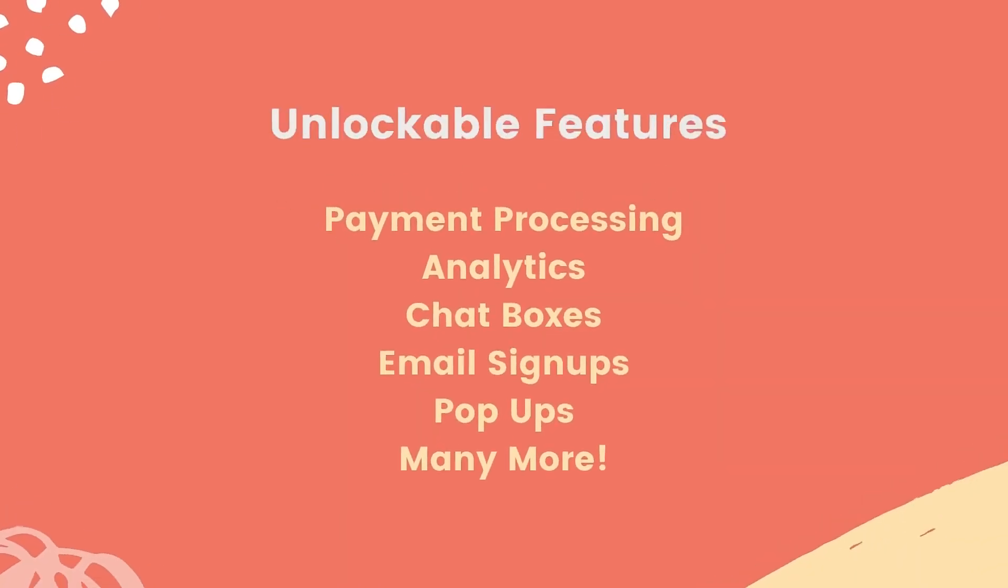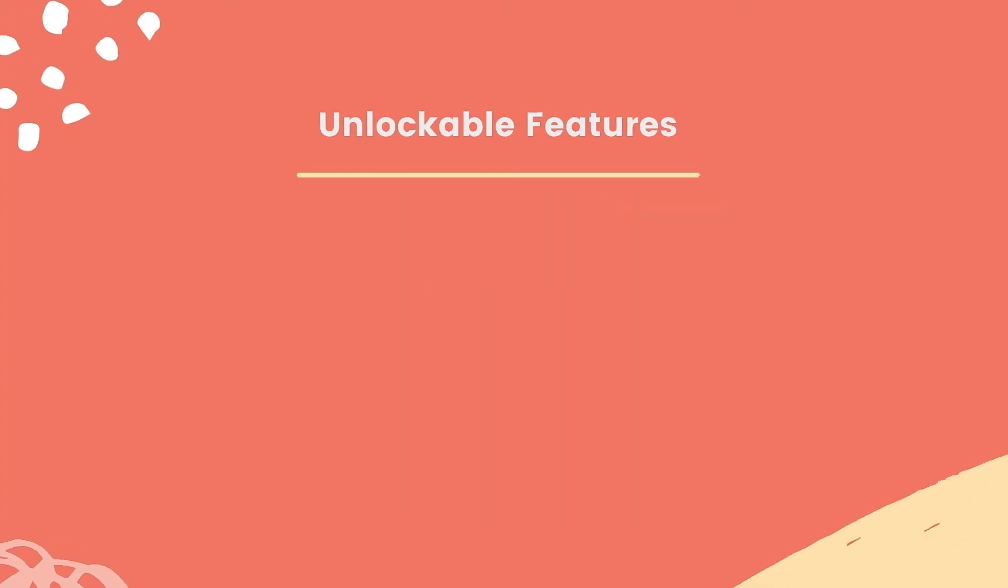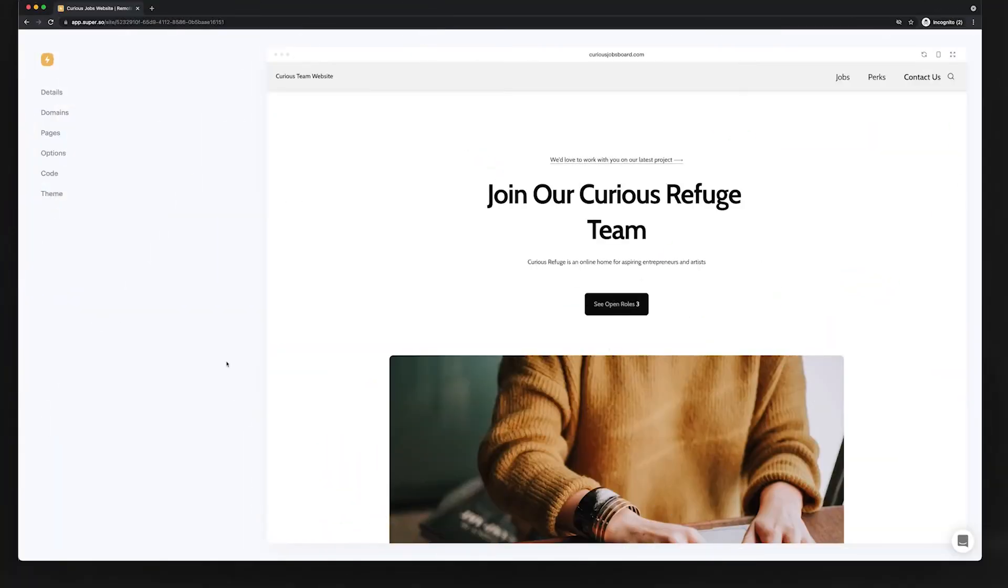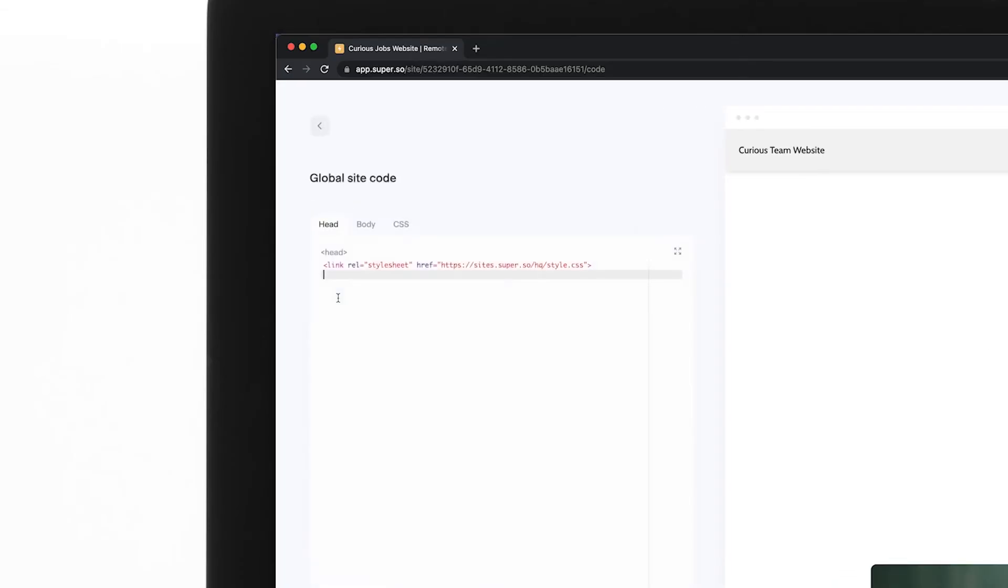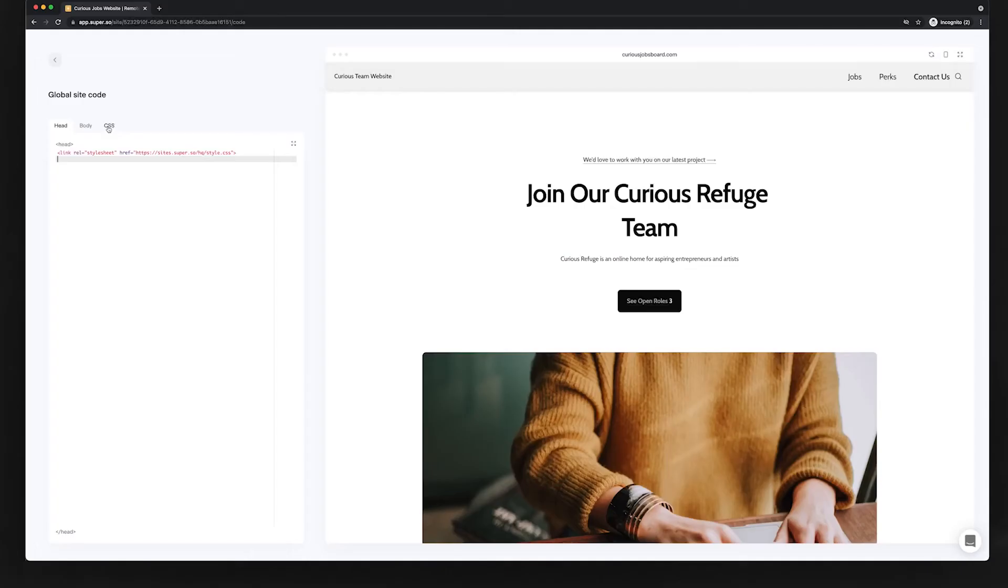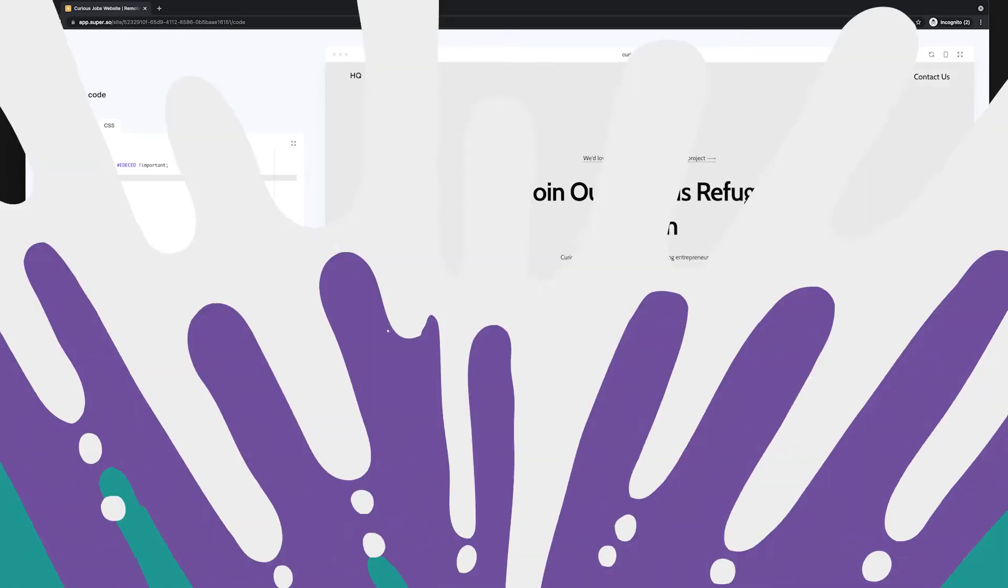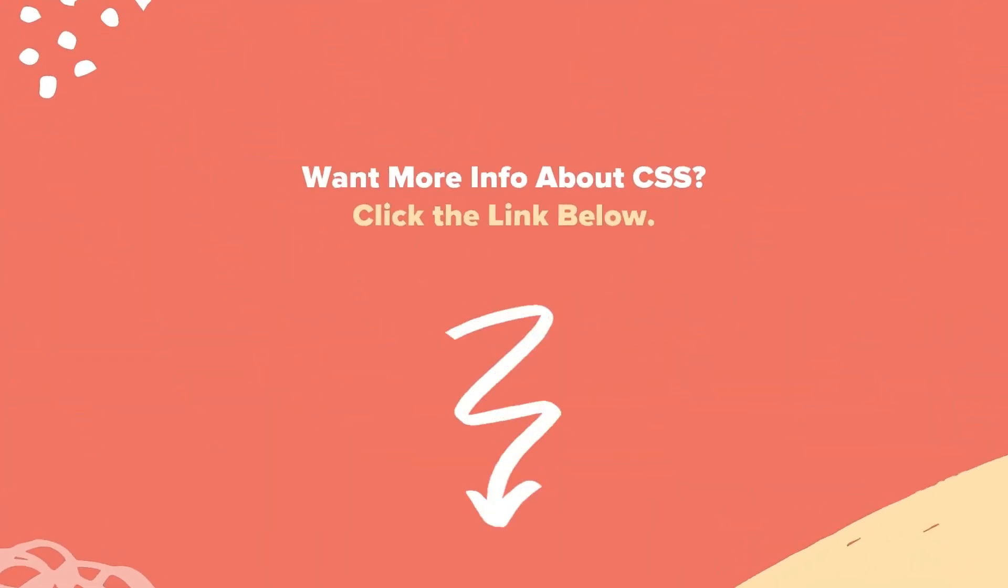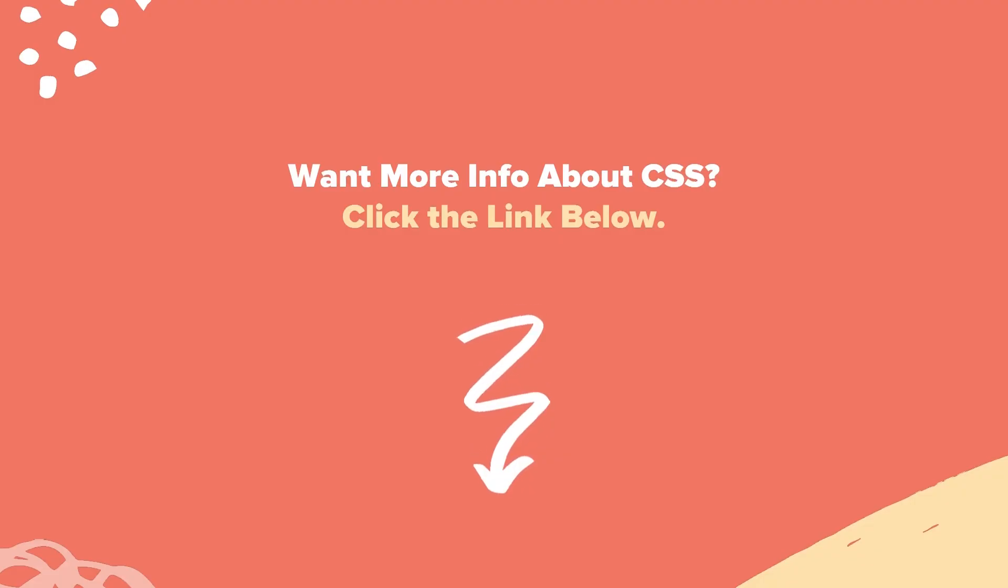Code injection can essentially be used to unlock a ton of potential features like Google Analytics, member space, chat boxes, and more. You can also inject and update the CSS code to specifically change certain elements of your website. For example, if we injected this code, we can change the background color to match our brand's colors. There's a link below this video with more information on how to update CSS.